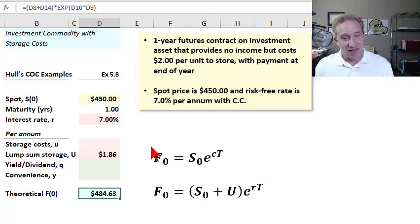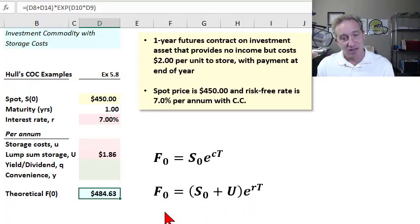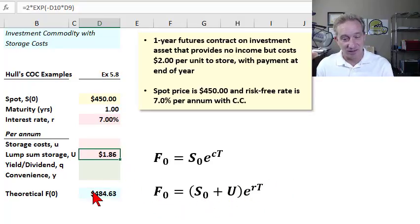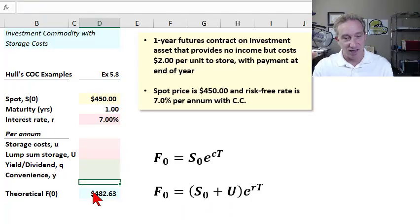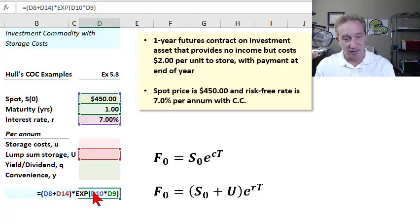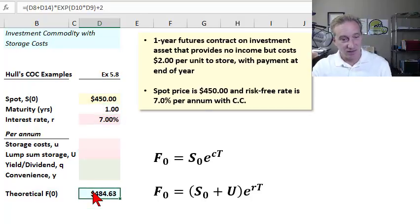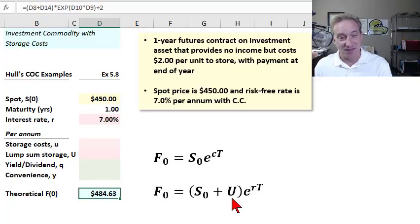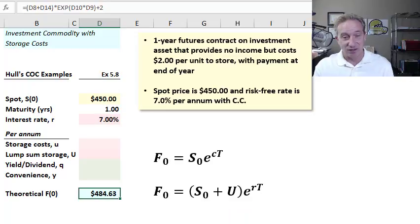This is the solution that John Hull shows. This theoretical futures price is a future value, so another way to get the same result is to simply add the $2 onto the futures price — and you get the same $484.63. That's not the solution he shows, but it demonstrates that the theoretical price is a future value and capital U is a present value. We could introduce the storage cost as a lump sum in either way.